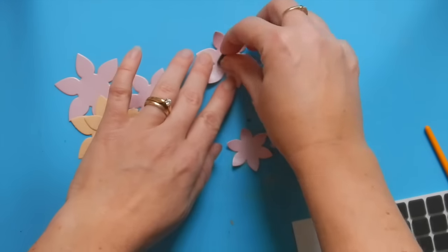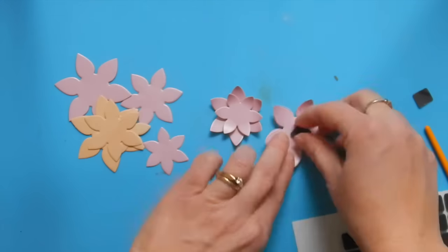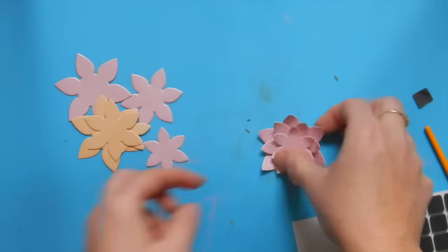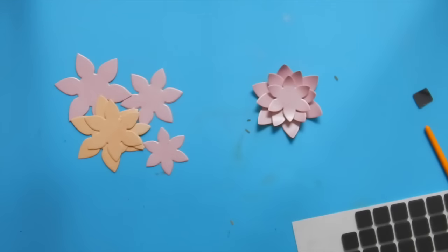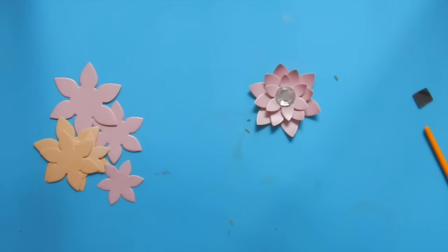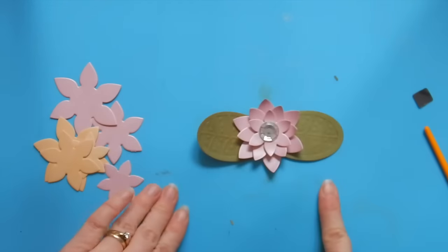For each flower that we create, we're going to want two matching leaves. So we're going to repeat the die cutting step with our leaves until we have two matching leaves for each flower.